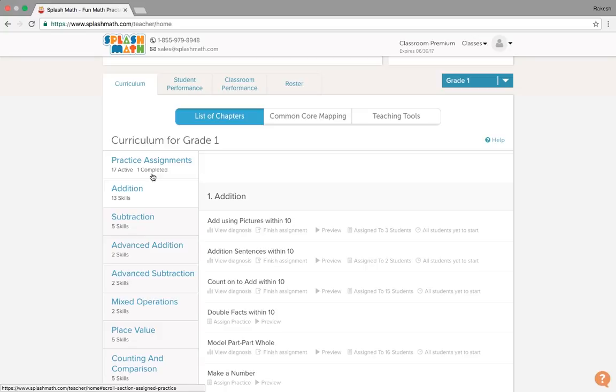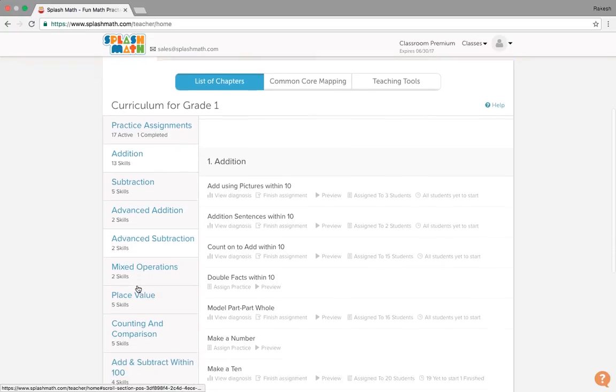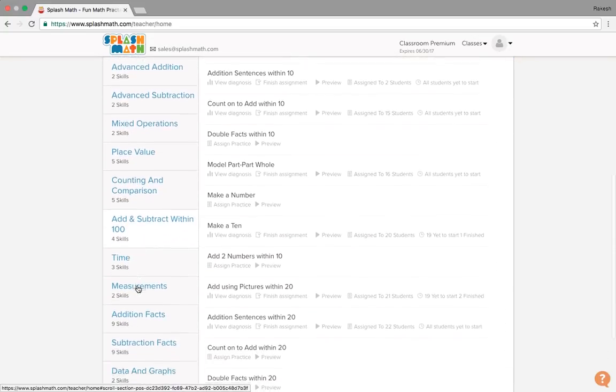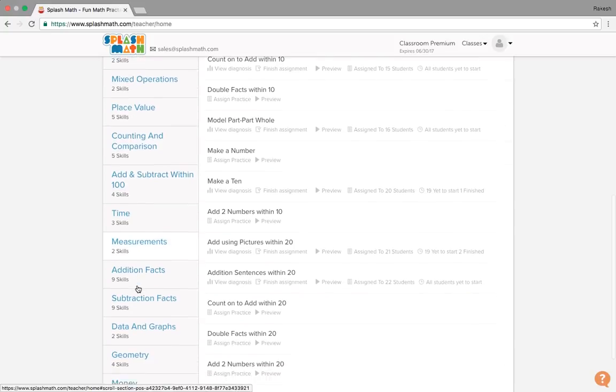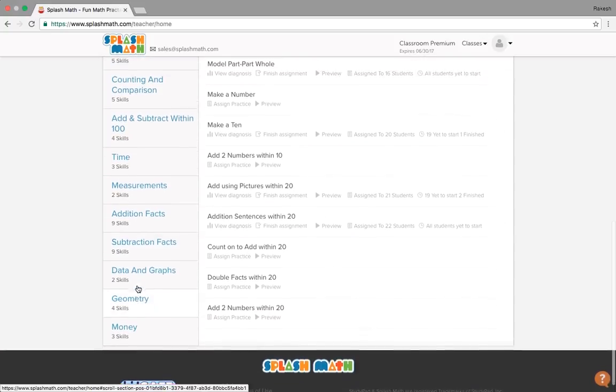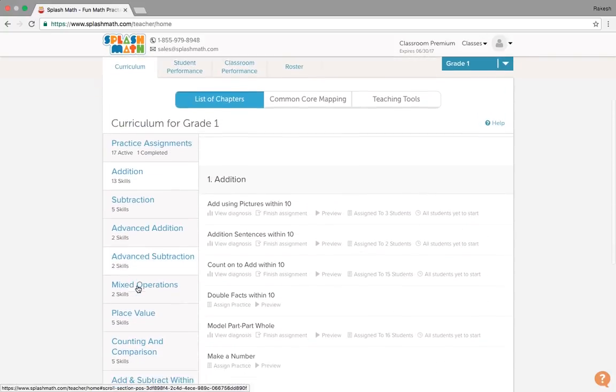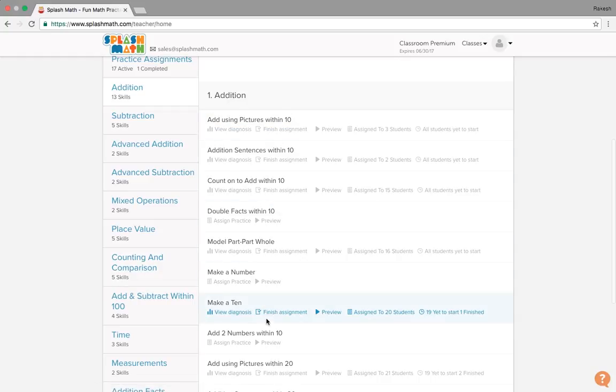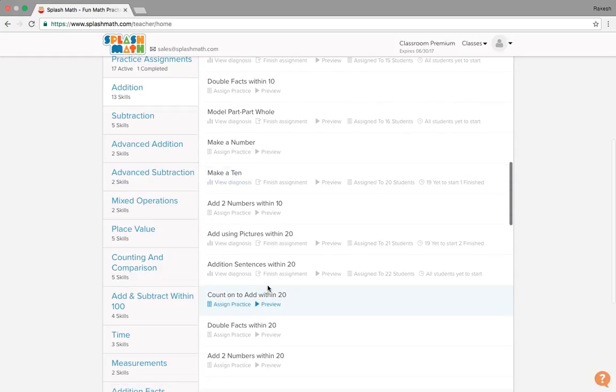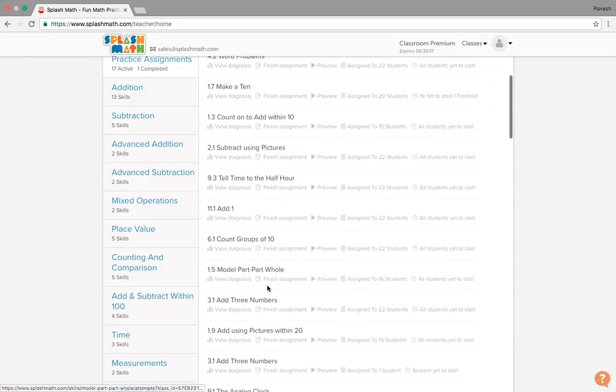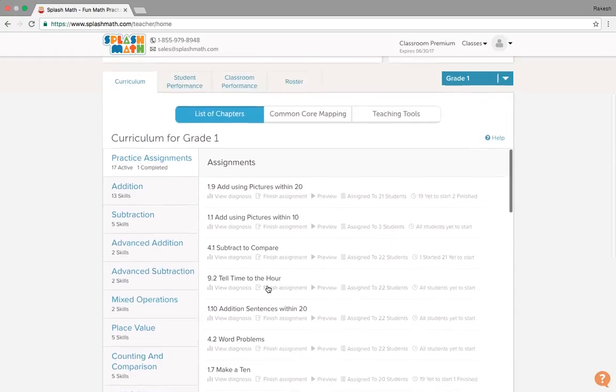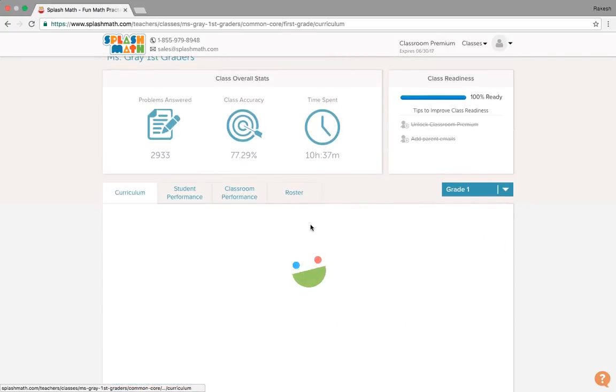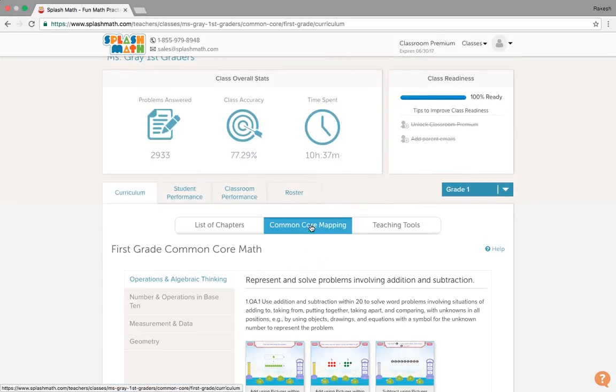Towards this left hand side, we see we have the curriculum that shows these are the different chapters. And within these different chapters, we have different practices for the students. Right next to it, we have a common core mapping. Splash math is aligned to the common core.